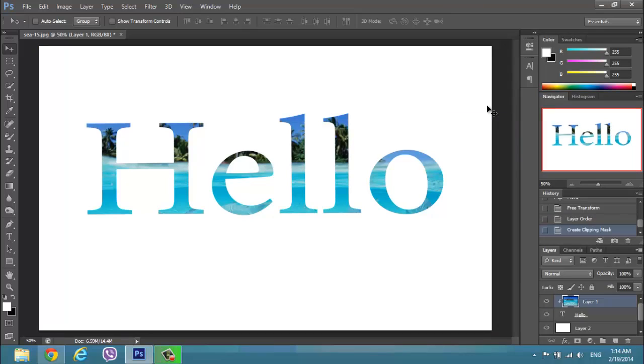This gives us this nice effect. We have our hello, our picture into hello. So that's nice but we can make it nicer.